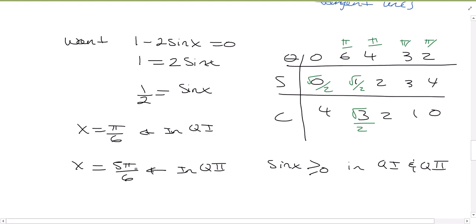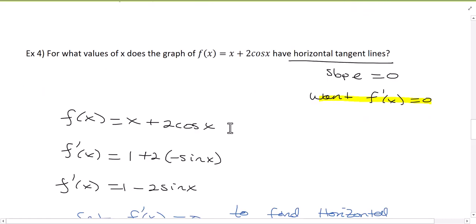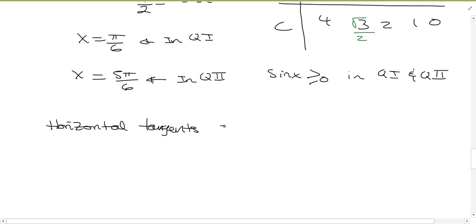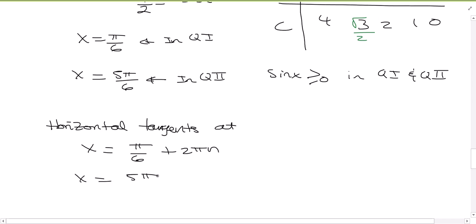So those are my two solutions between 0 and 2pi. But since it didn't specify a restricted interval, I have to assume we want answers for the entire real line. So that means we're going to have horizontal tangent lines at every 2pi multiple of pi/6 and every 2pi multiple of 5pi/6. This gives x = pi/6 + 2πn and x = 5pi/6 + 2πn, where n is an integer.